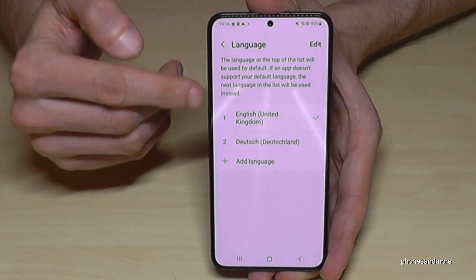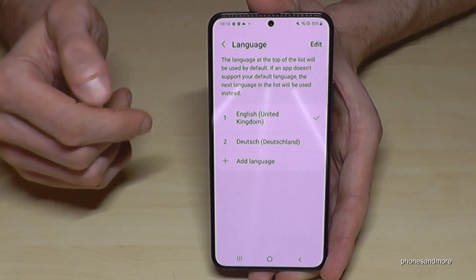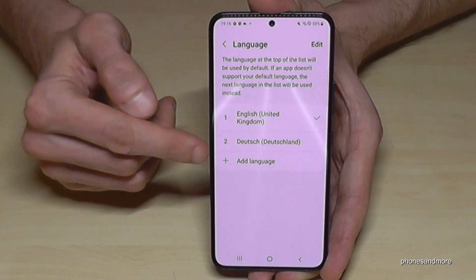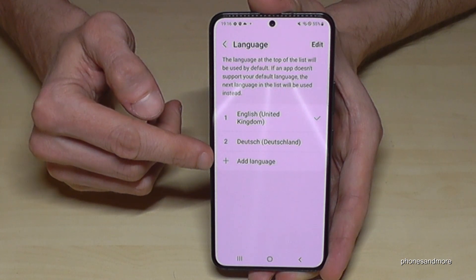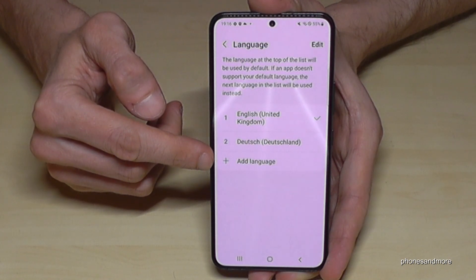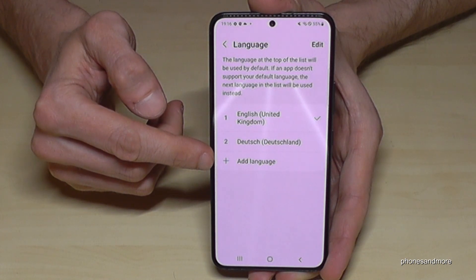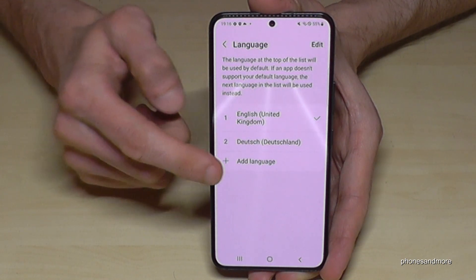If your language is not part of that list, then you need the green plus symbol here, as you can imagine, to add a language.